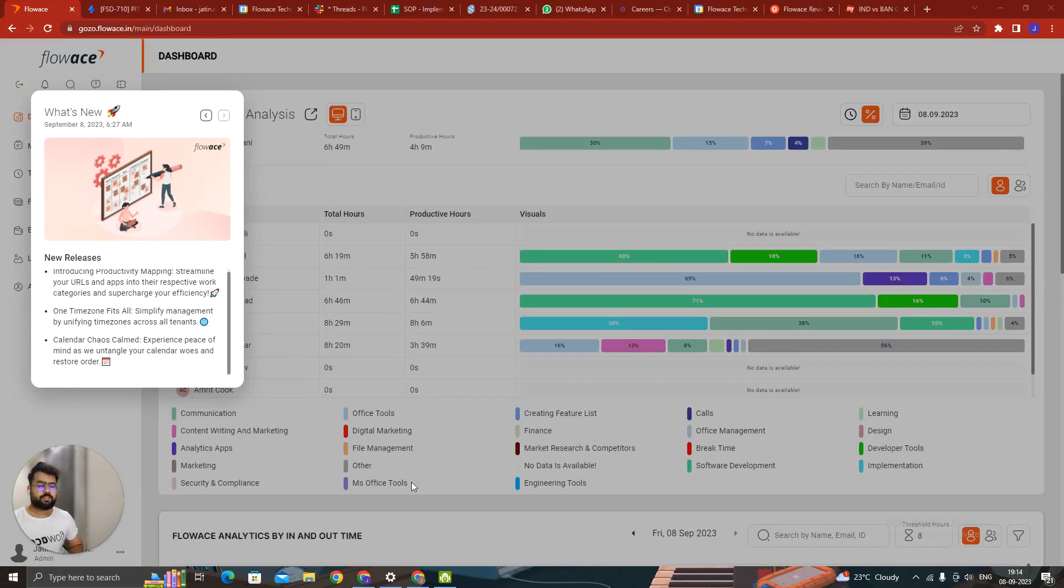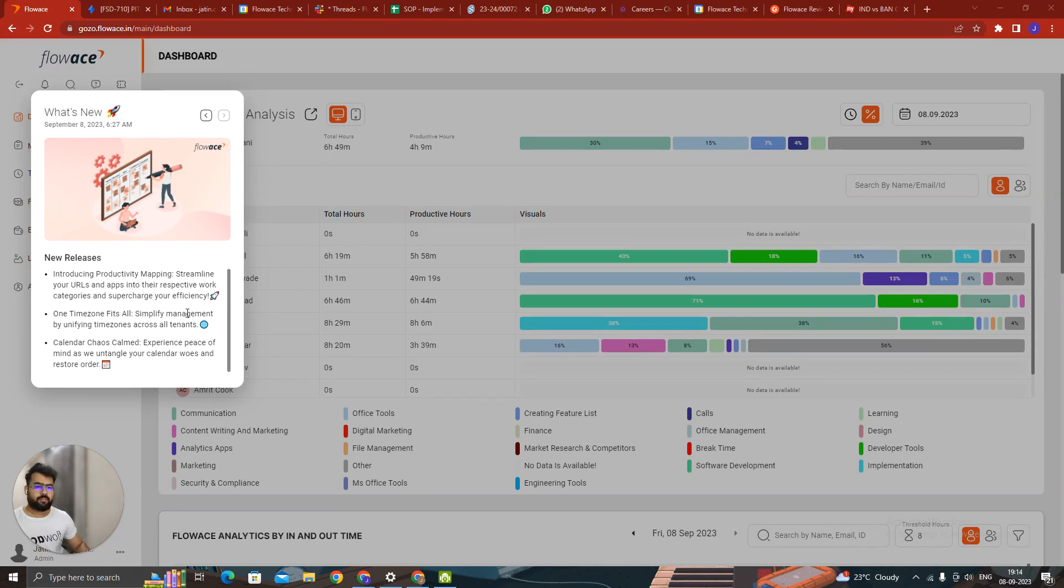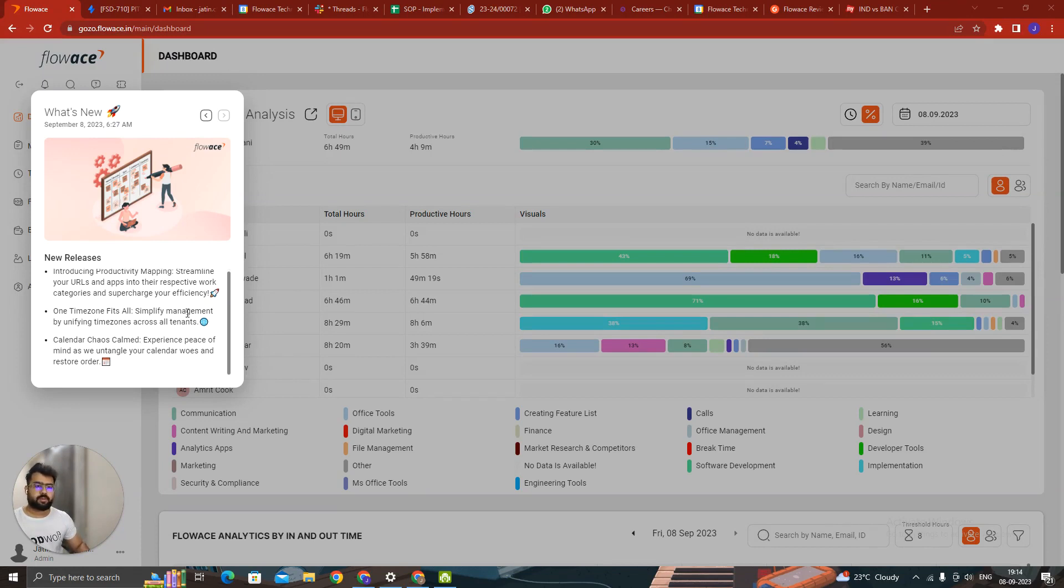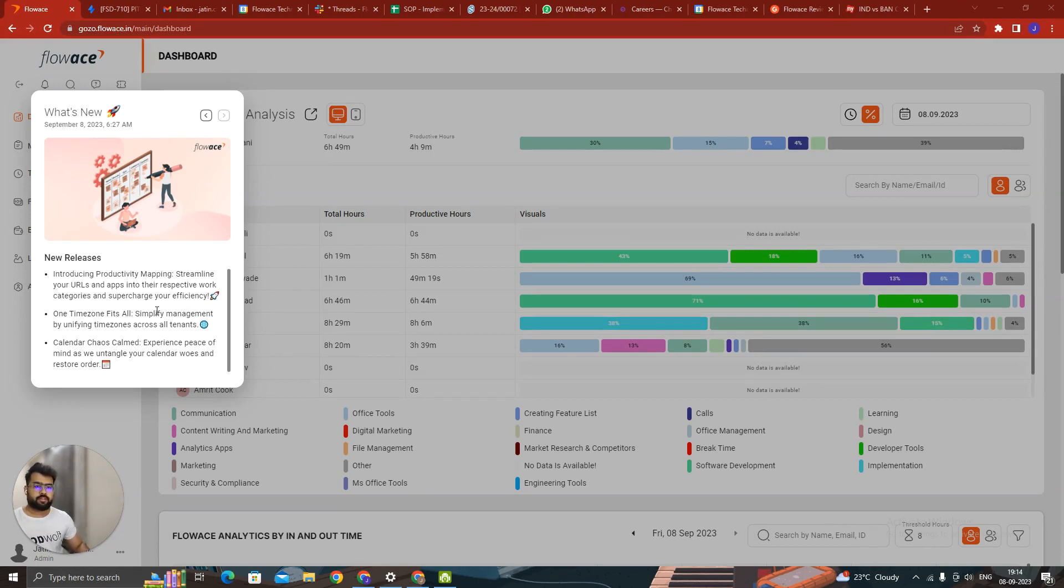Hello everyone, my name is Jatin and I am from Fluways.